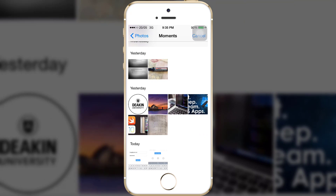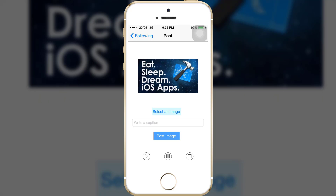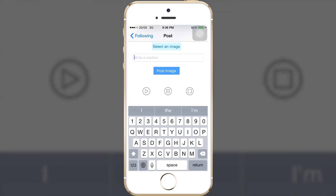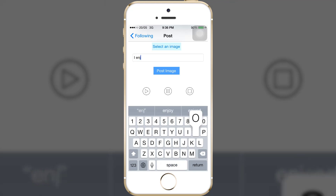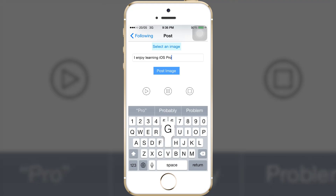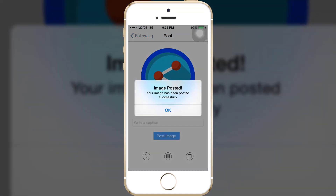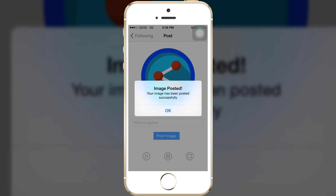I'm logged in as the home account. I'll select an image and write a caption: 'I enjoy learning iOS programming.' I press post image, you see a small spinner next to the time, and you can see a message saying the image has been posted successfully.